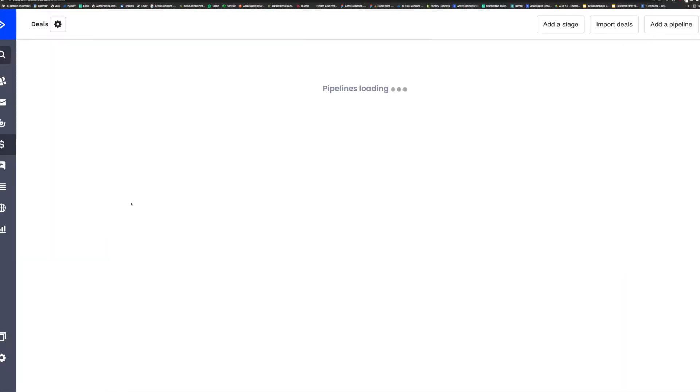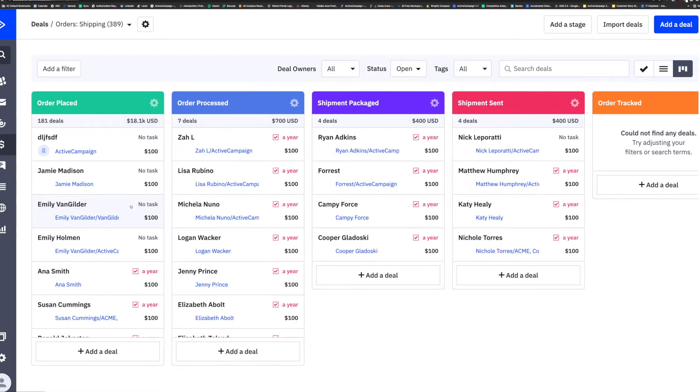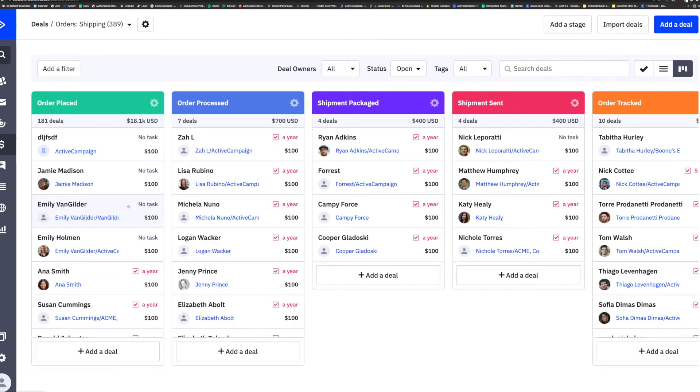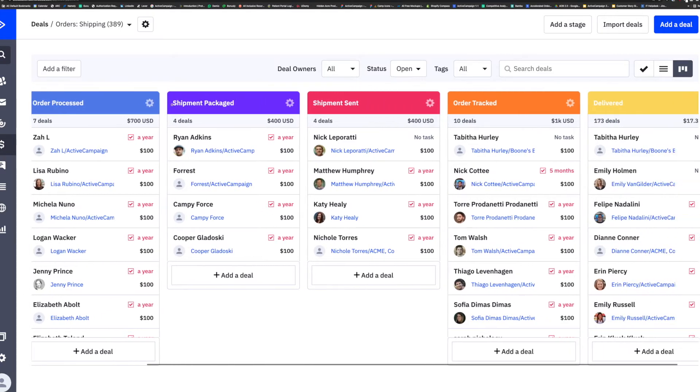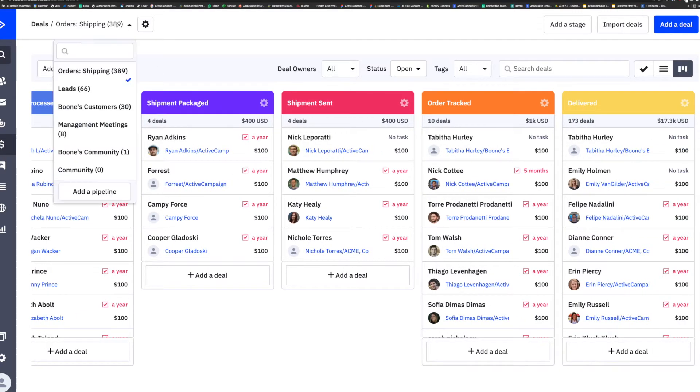The ActiveCampaign CRM is a robust and powerful tool that you can utilize for your business when you're looking to automate any business process, internal or external. And when we say any, we mean any business process.